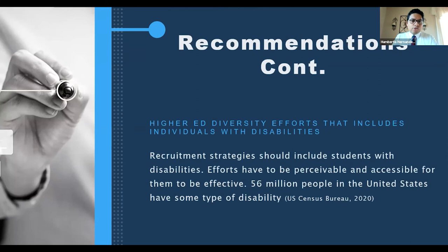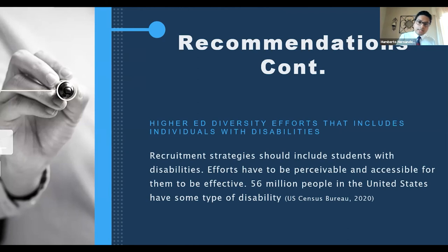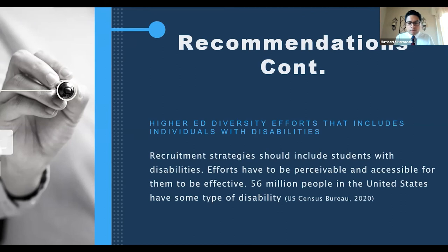The last recommendation is that higher education diversity efforts include individuals with disabilities. We often hear universities wanting to increase diversity and enrollment of underserved populations — Black, Brown, Asian — but we do not hear anything about students or individuals with disabilities. The largest minority group in the United States is people with disabilities, with more than 56 million people according to the U.S. Census Bureau. It is time to tap into that market of students who are eager to study and work but do not find accessible or flexible universities willing to work with them.